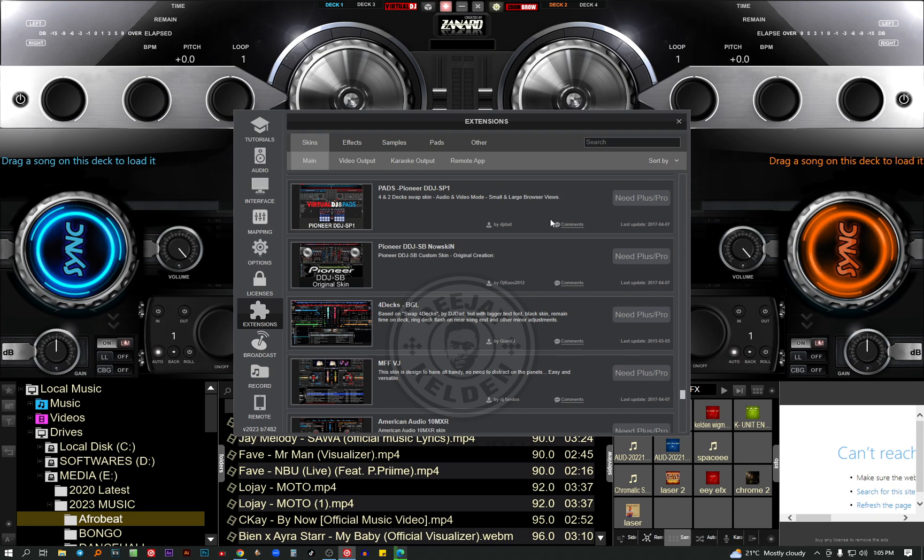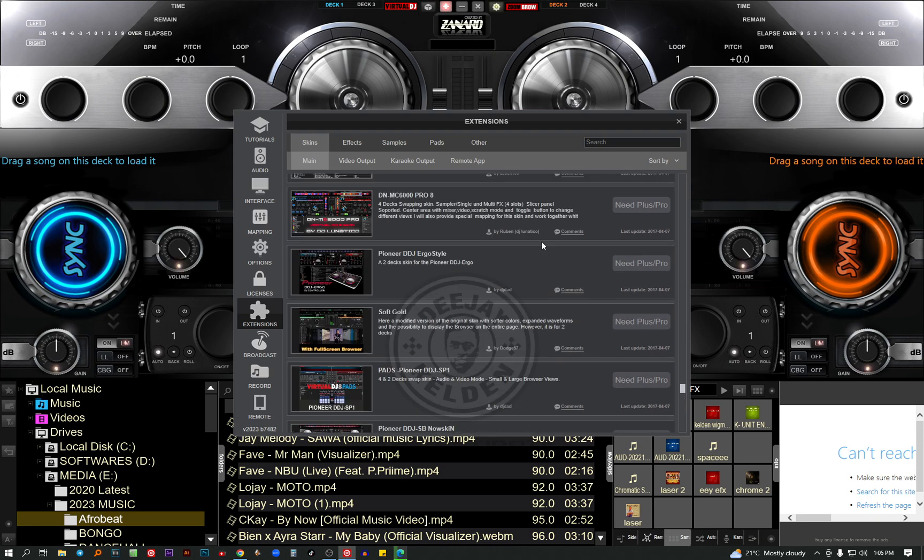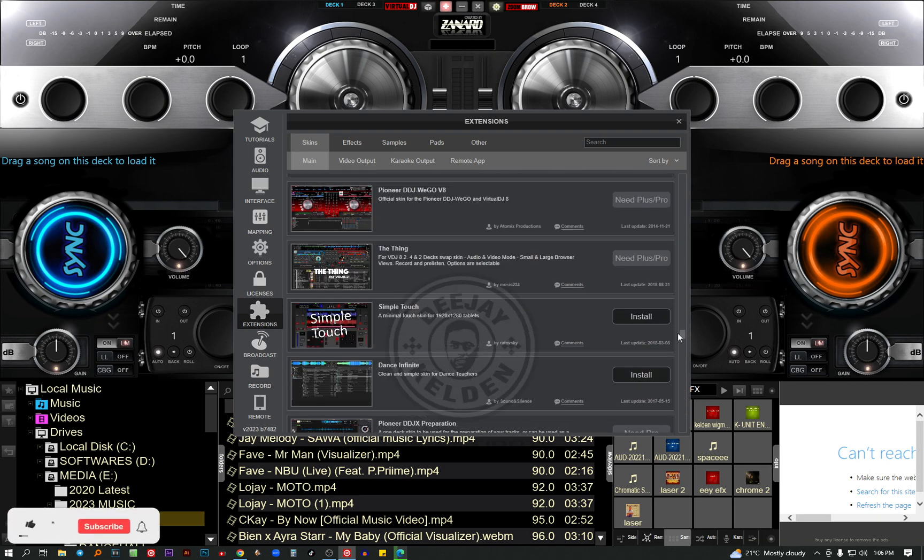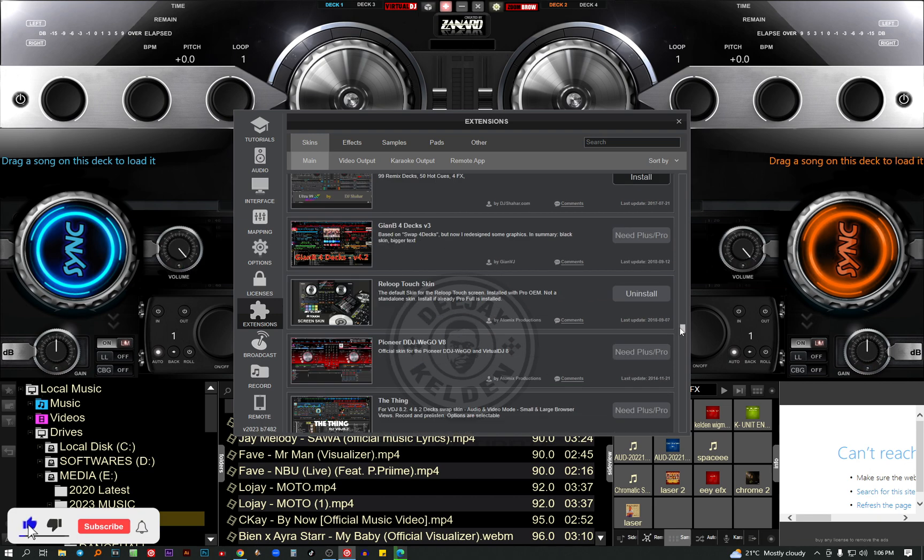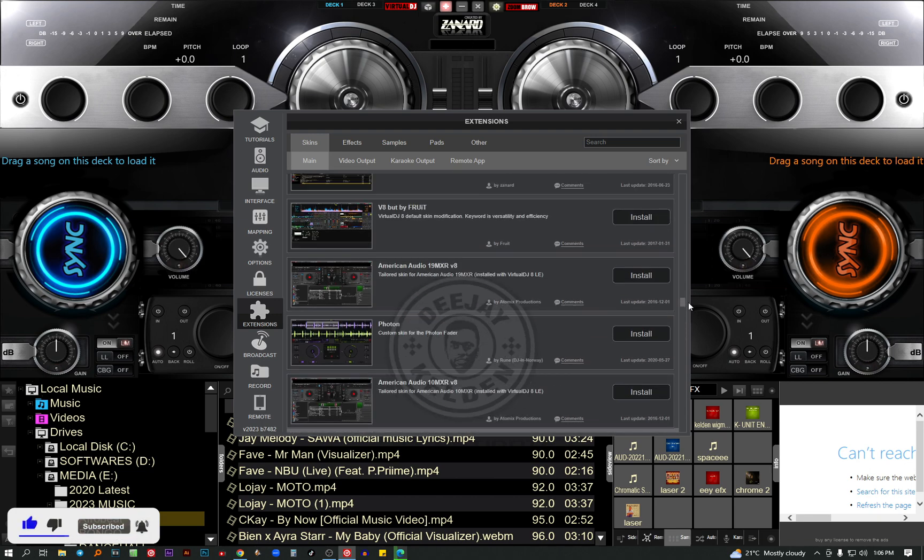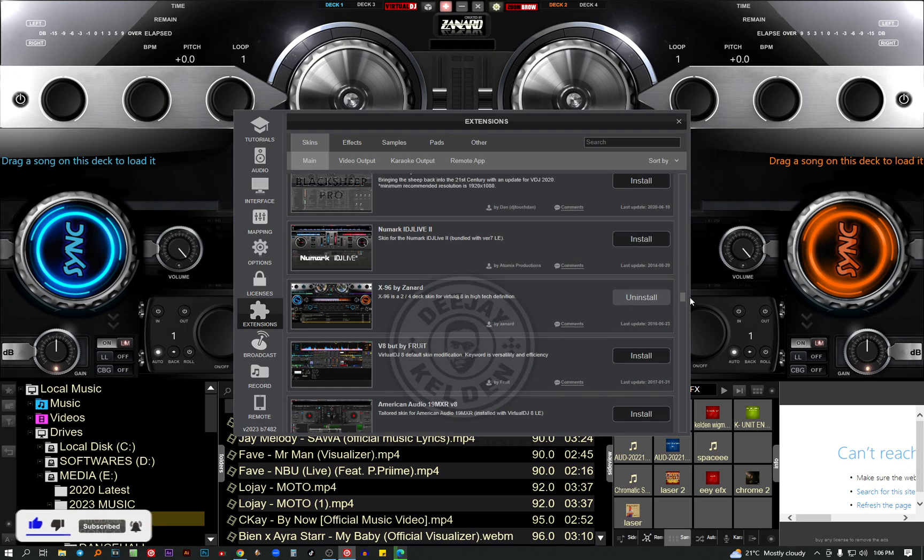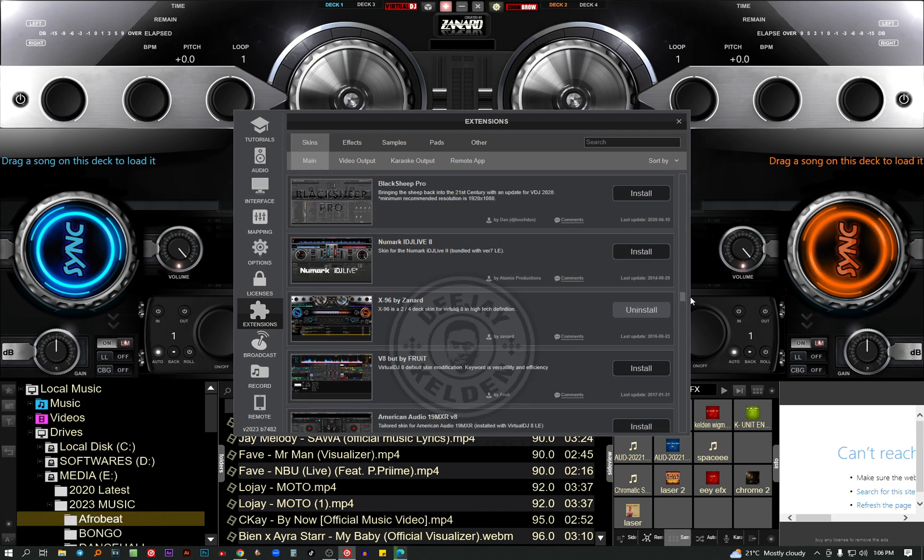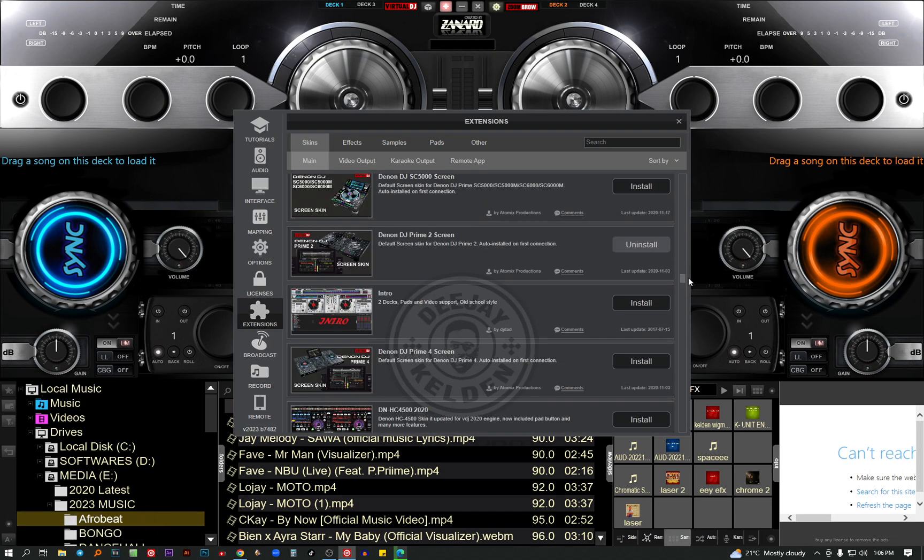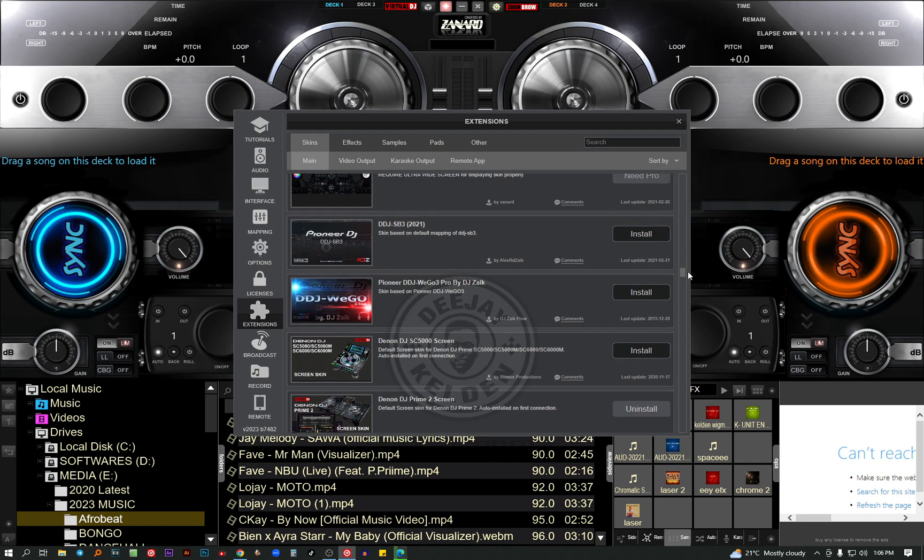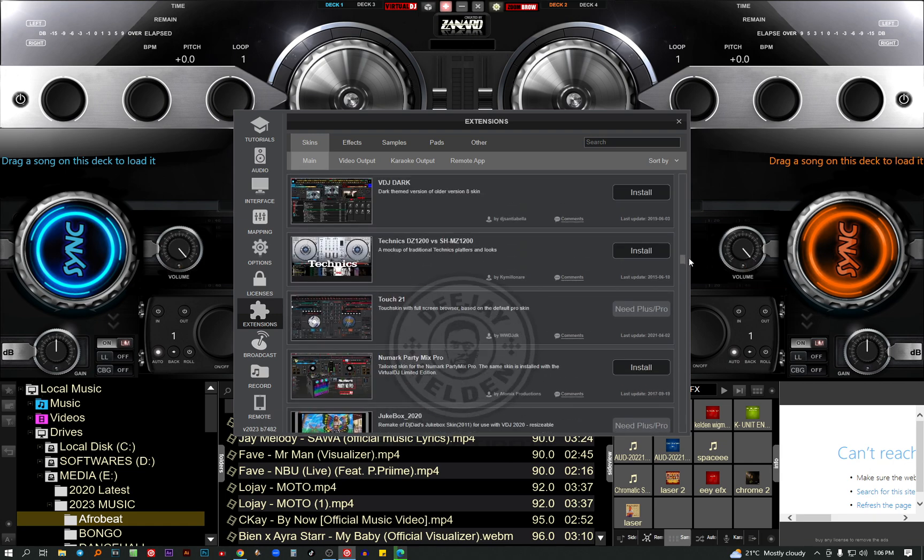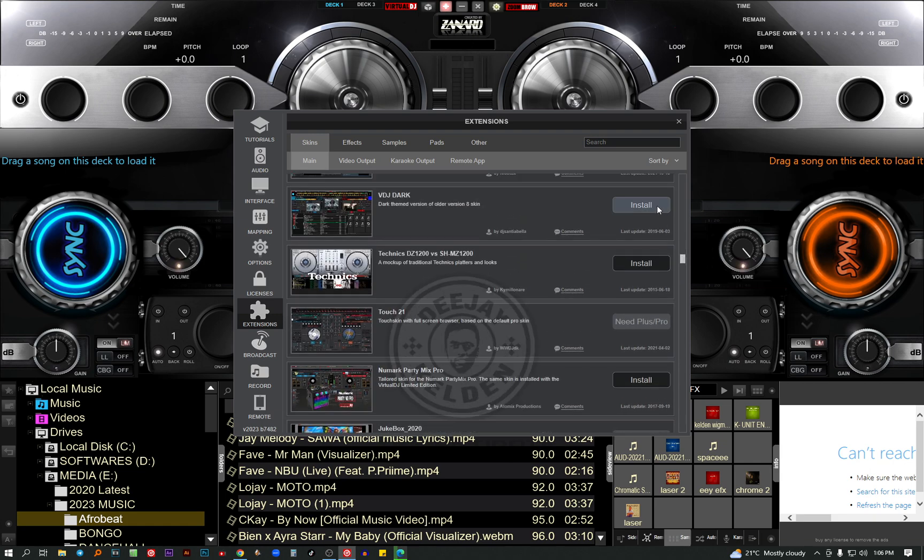I'm looking for a fancy skin, let me install another one. I've already installed most of them, that's why I'm having a difficult time to look for another one. Let me install this one.